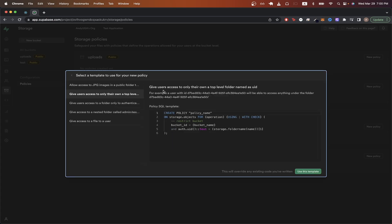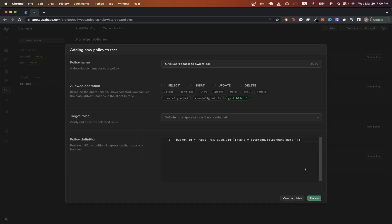And with this option, users will only be able to access their own uploaded photos and not anyone else's photos. Click on use this template button in the bottom right.